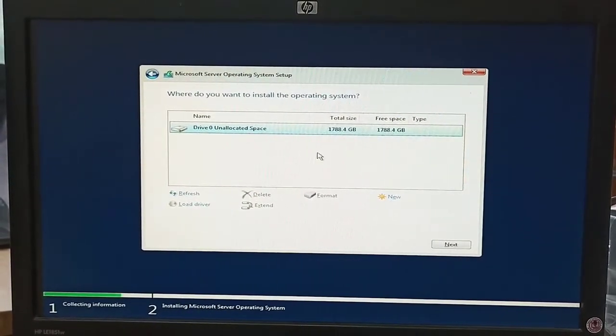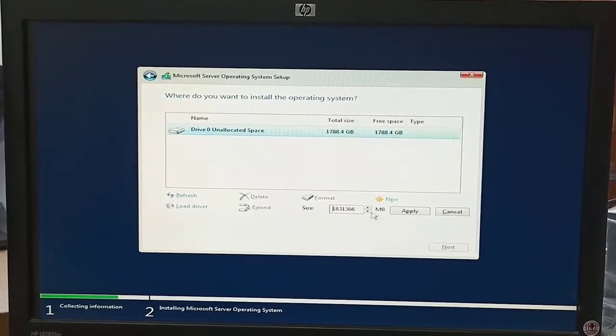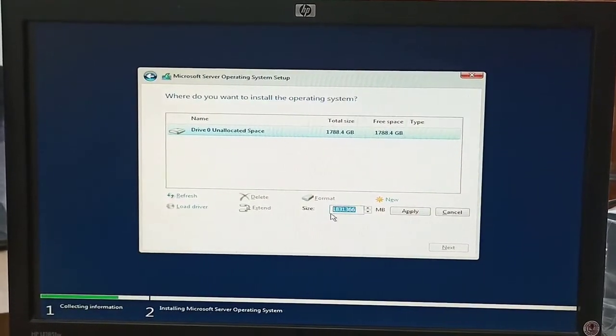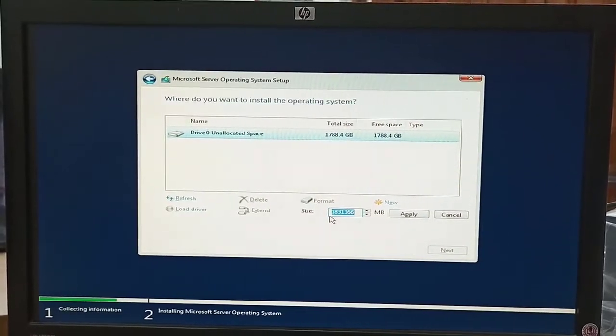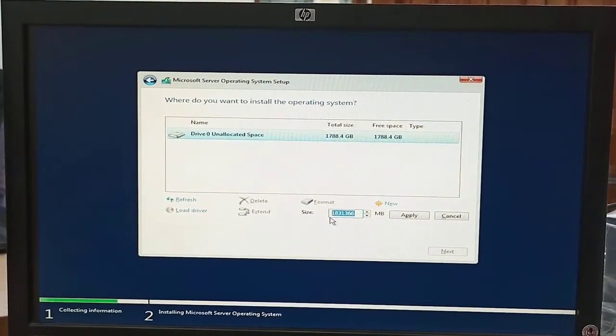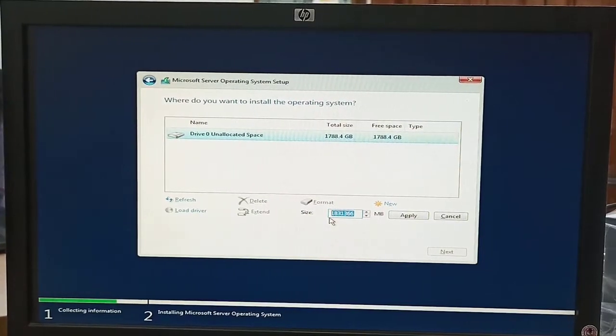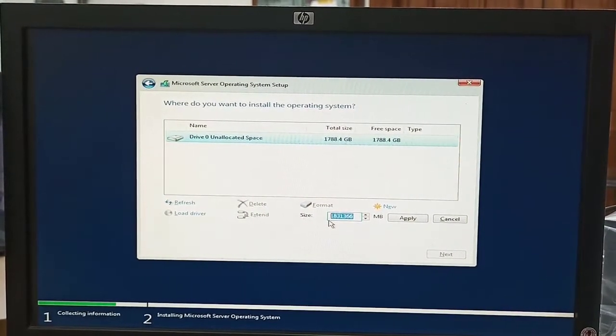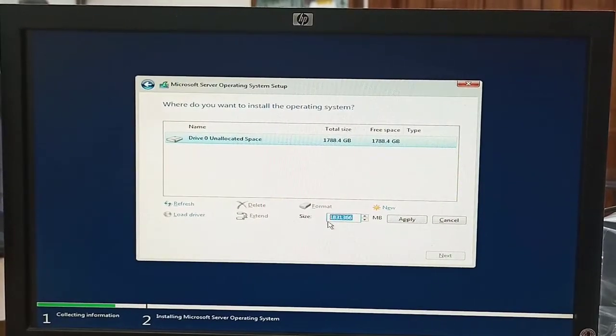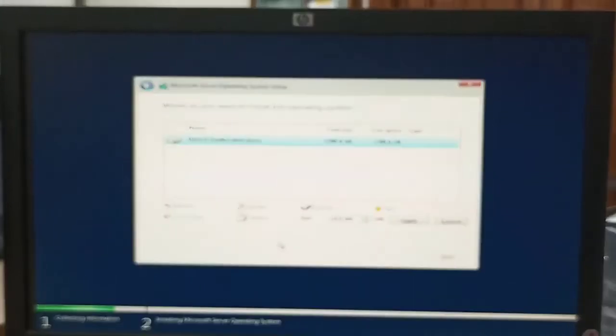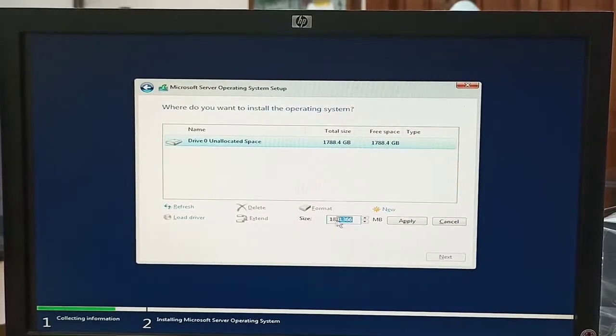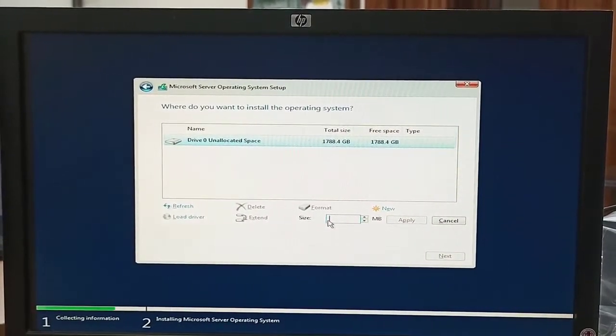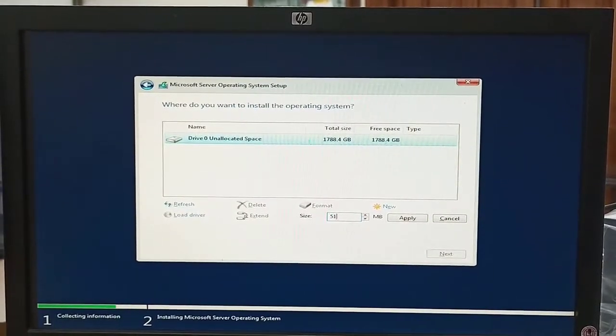We will click on New to create a new partition. Here we select the partition size according to our requirement or Windows Server requirement. As you know, one MB is 1024, and we need to multiply by how many MBs we want to create.